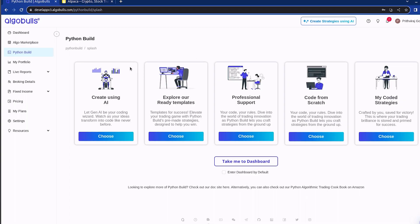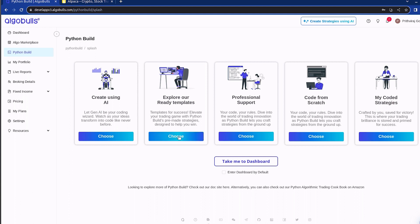Let's jump right in by opening up the Python Build webpage. You will notice five options here. The first one is create using AI. This option empowers you to craft your strategies effortlessly by leveraging our cutting edge Gen AI technology. I have dedicated an exclusive in-depth video to showcase the brilliance of this feature.